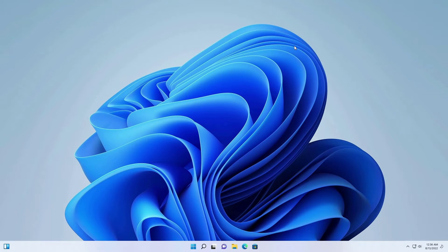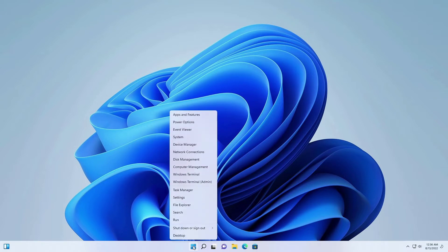Right click on the start menu, then shut down or sign out. Hold the shift key and click on restart.